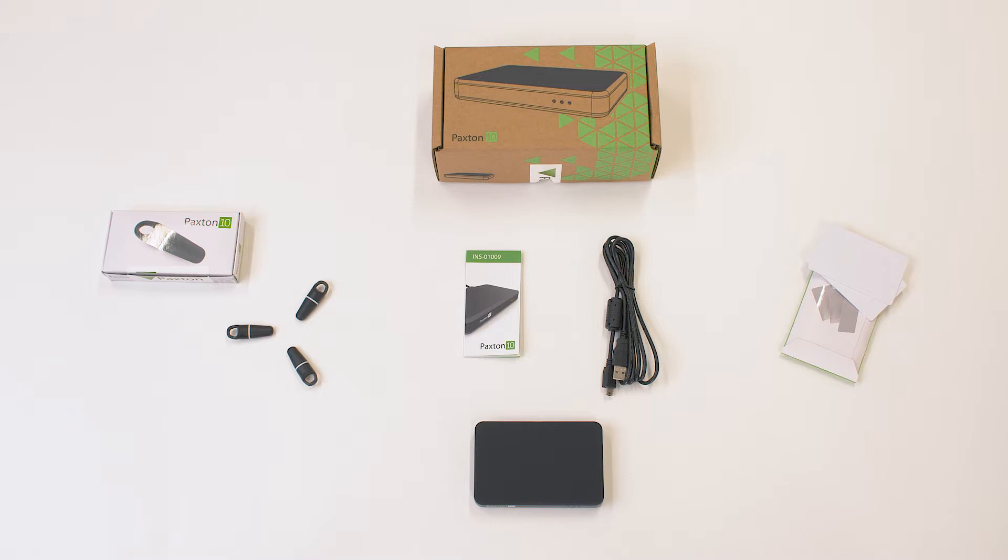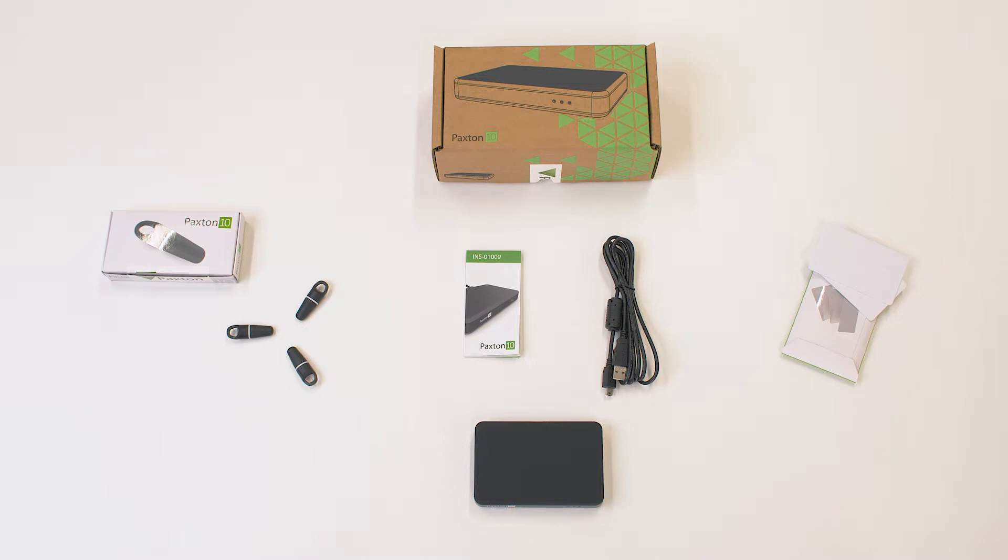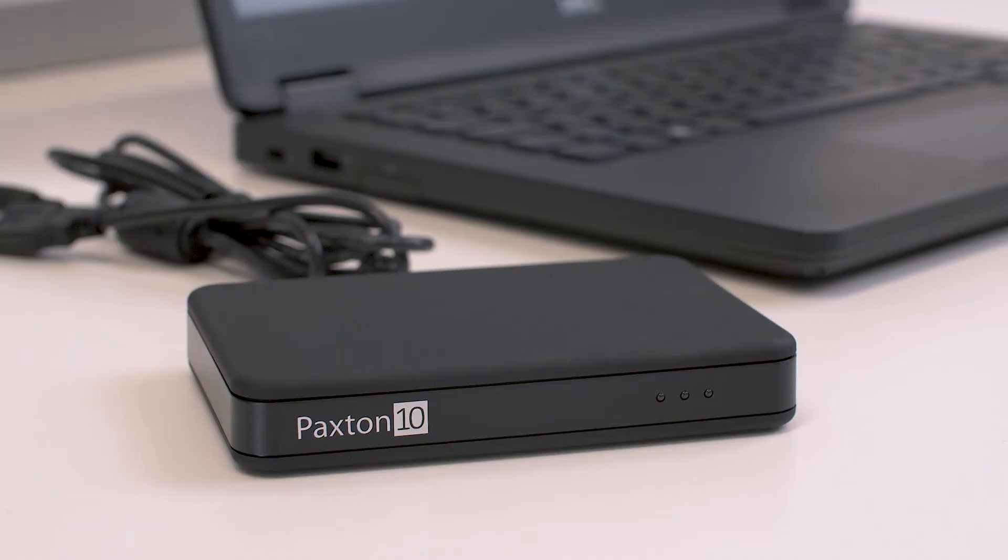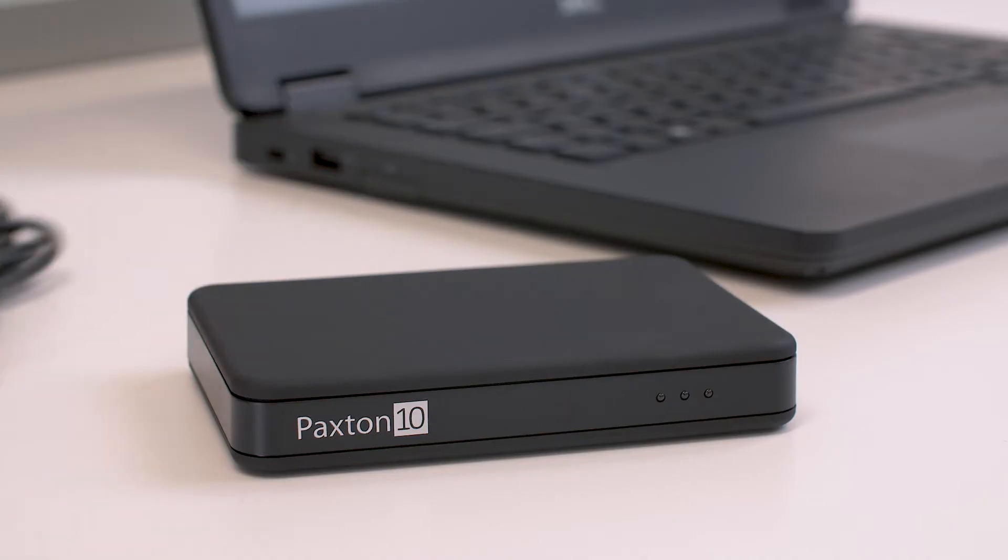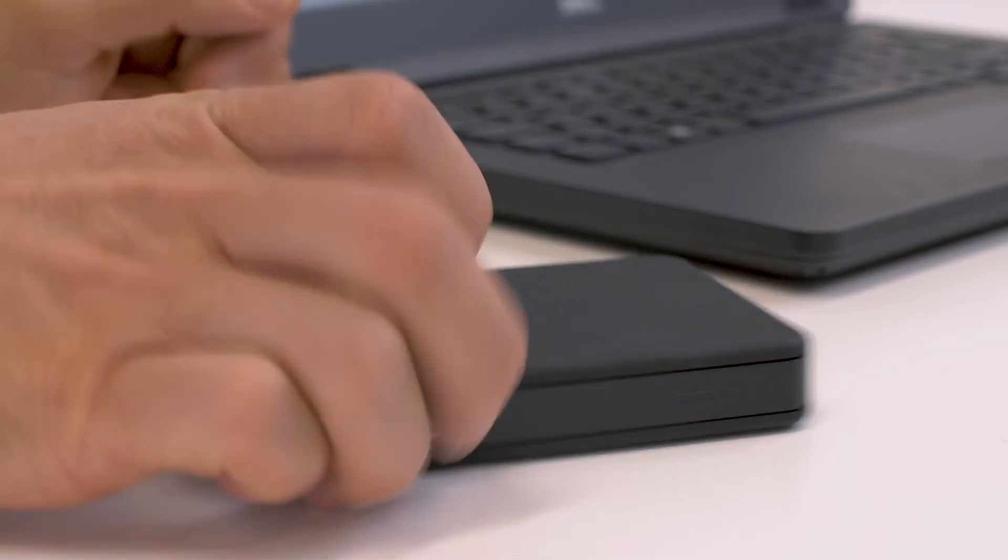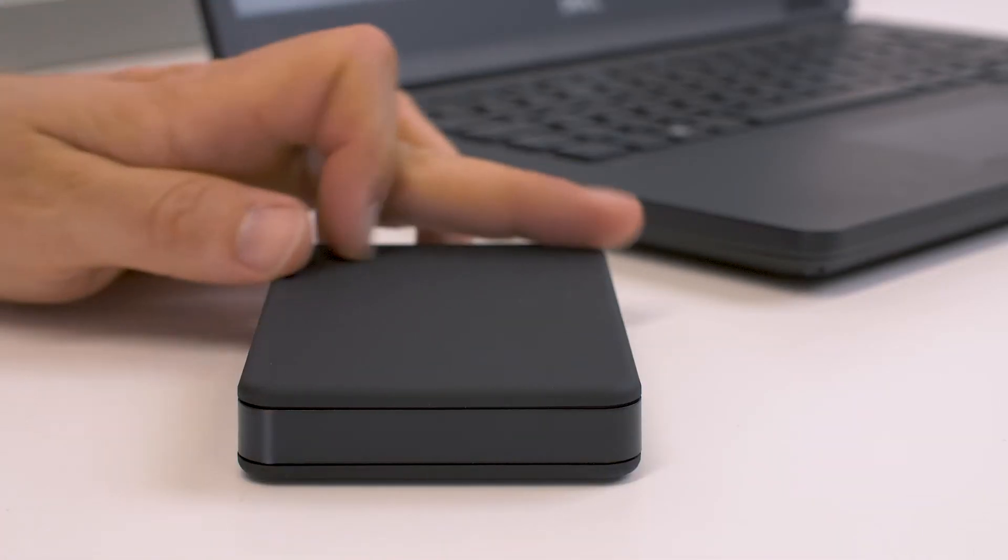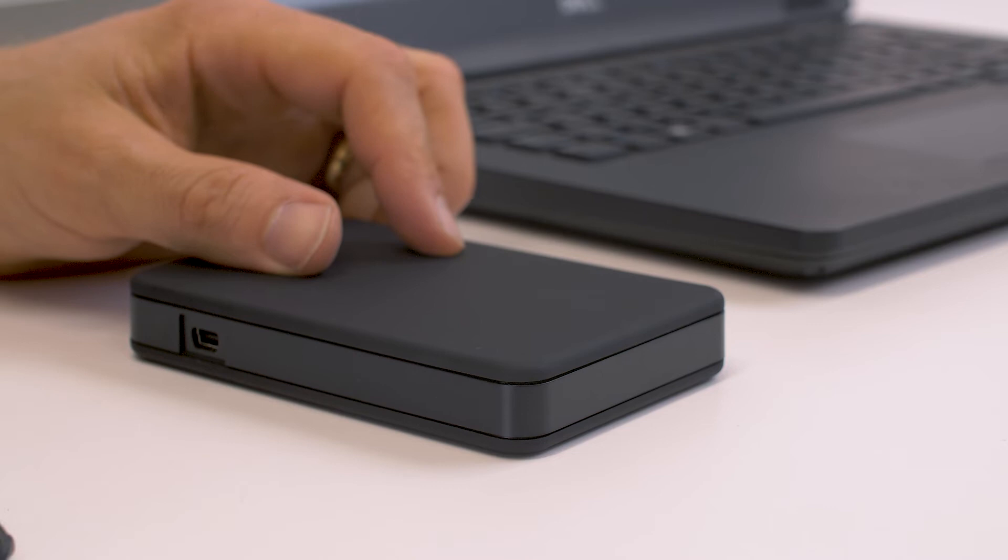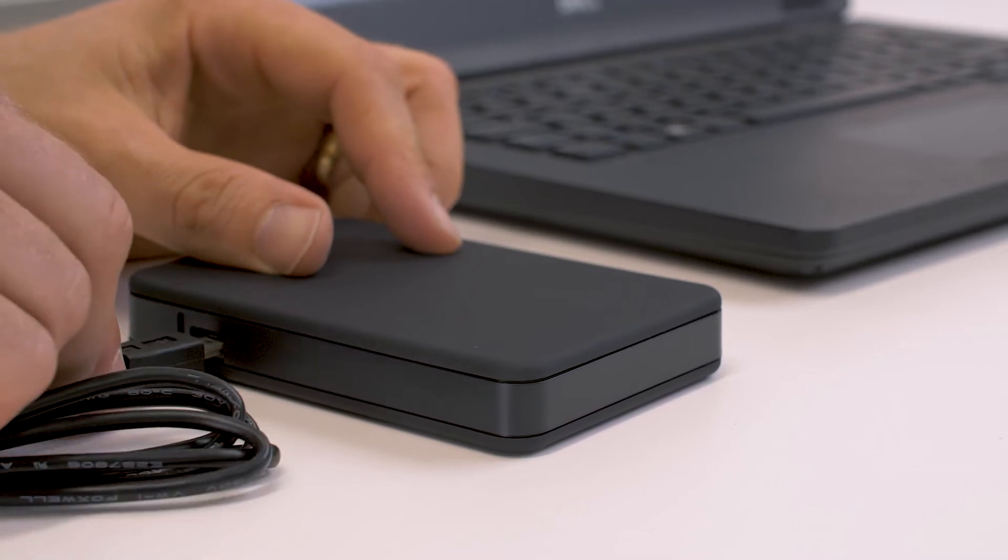Inside the box we have the desktop reader, a USB cable and some simple instructions. Installing the desktop reader is easy. You just plug it into any available USB port.